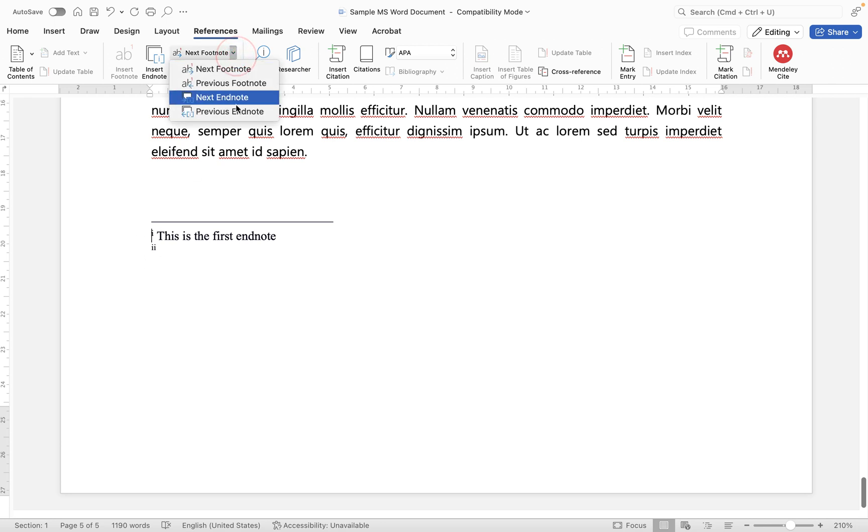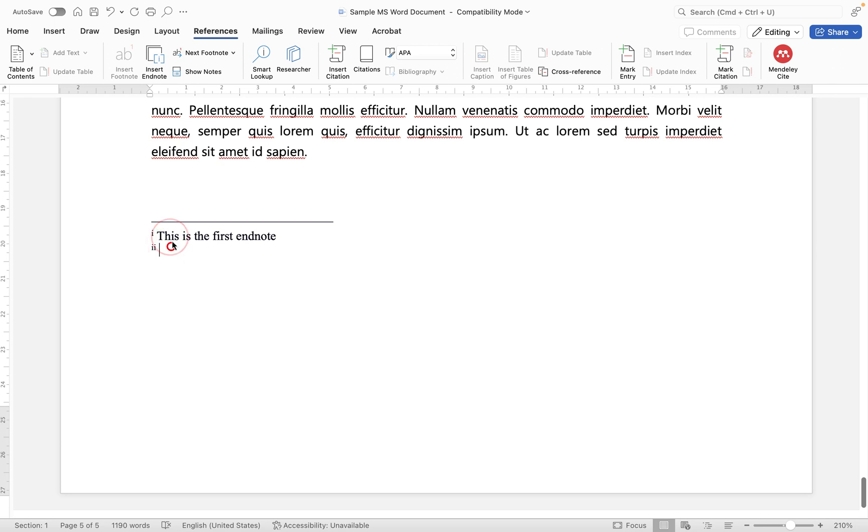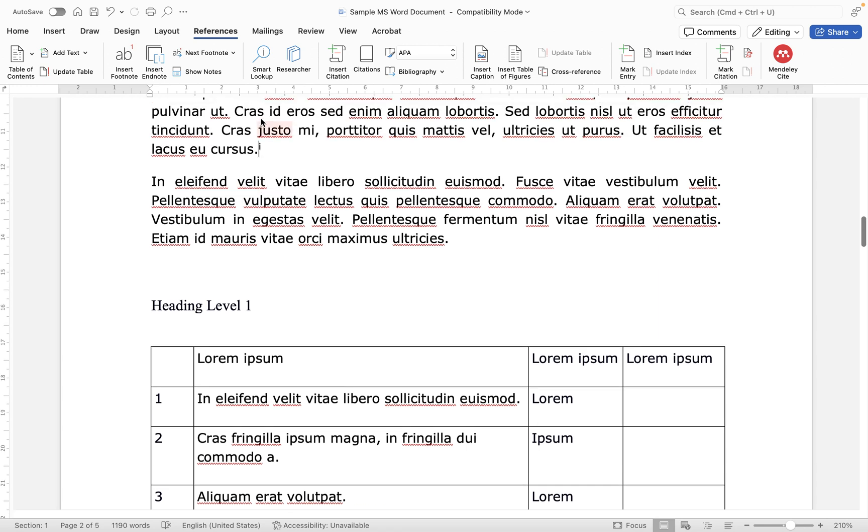So there's a couple of different ways to move around your document but in my opinion the easiest way is to select the endnote from here and then simply click show notes and it will take you to its location within your document. And that is how to add and edit endnotes within your document in Microsoft Word for Mac.